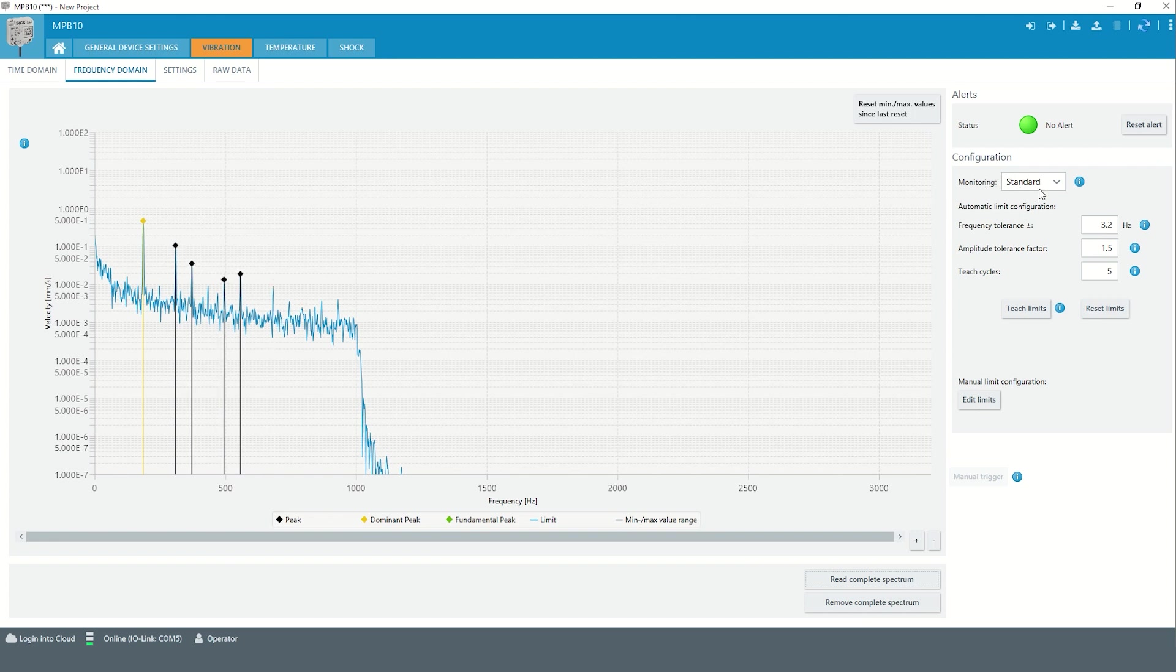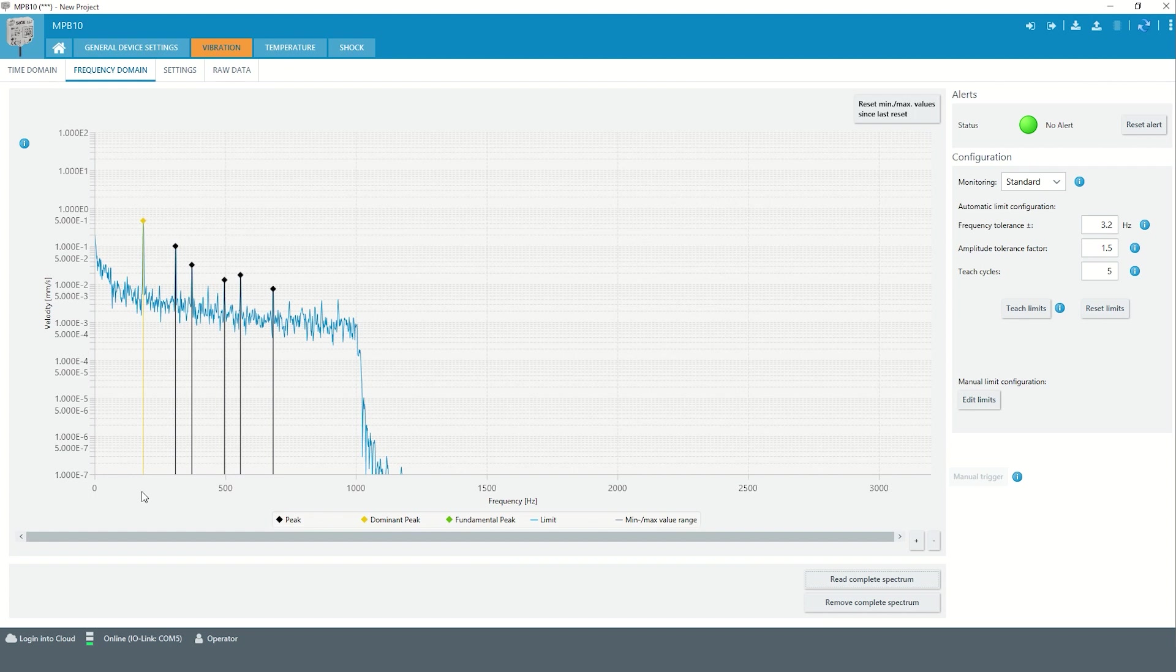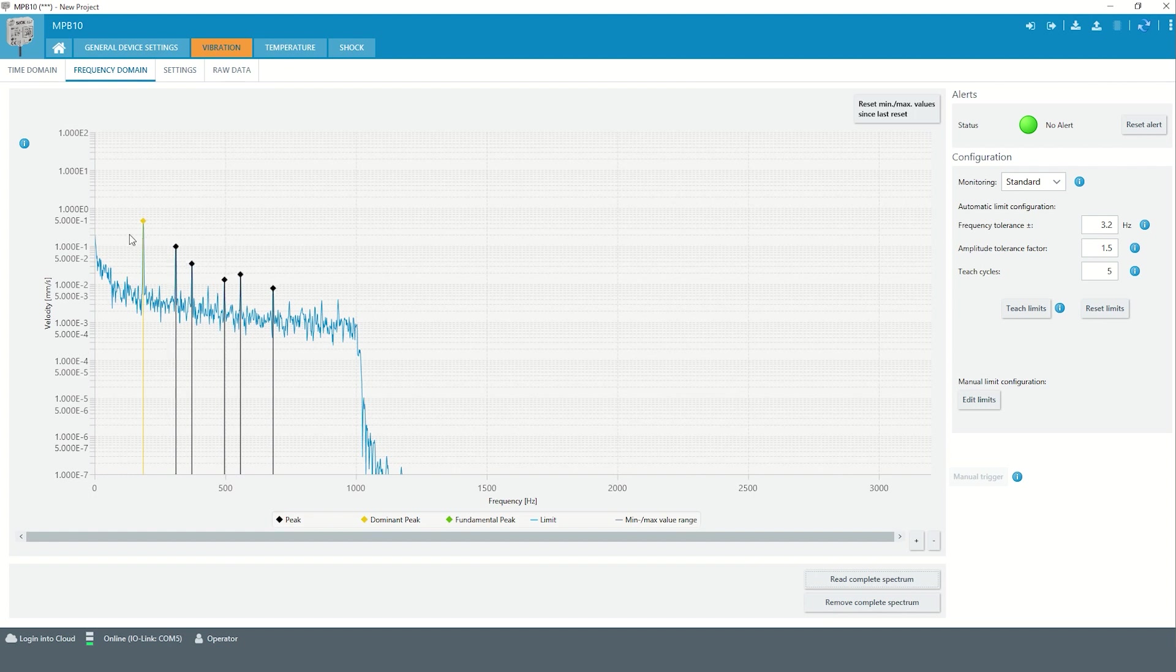In standard monitoring, the sensor provides information on the current amplitude and frequency of up to 16 peaks in the spectrum with highest amplitude. Here, only frequencies whose amplitudes lie above the noise are considered.